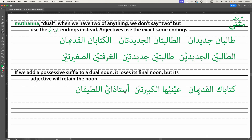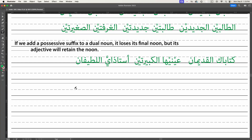Ustad is 'professor', so ustadhan is 'two professors'. However, we lose our noon, and the -i suffix for 'my' changes to -aya — so ustadaya, 'my two professors'. If you said ustadani, everybody would get it. And then al-latifani — latif is 'nice' or 'kind' — retains its noon. Notice that when we put alif-lam on a word that begins with lam, we need to have two lams — that's something students often miss. So ustadaya al-latifani — my two nice professors. Just using the dual at all is impressive, especially at your level.